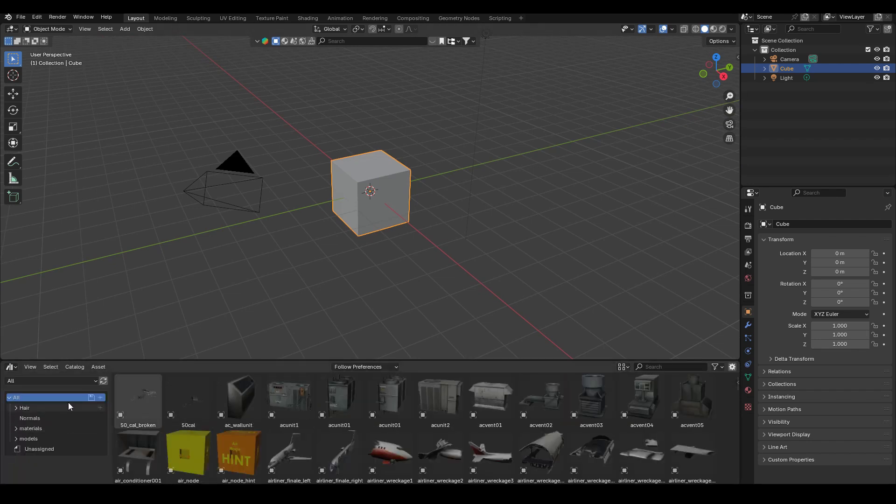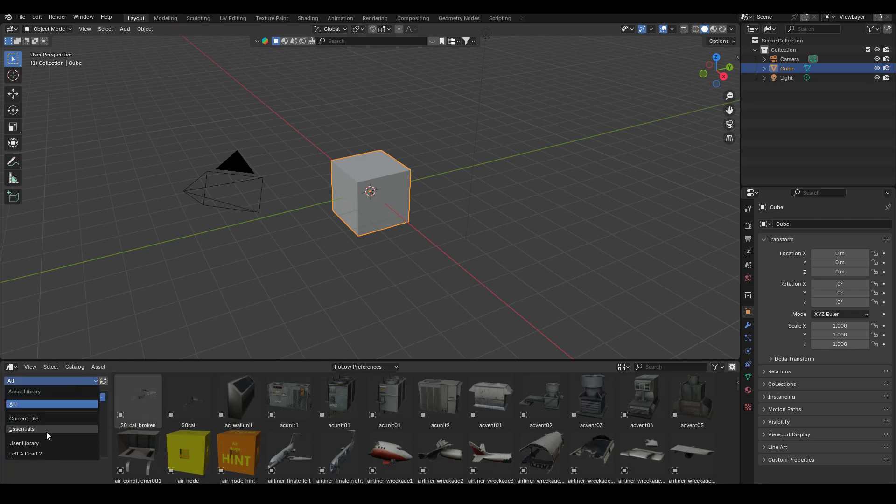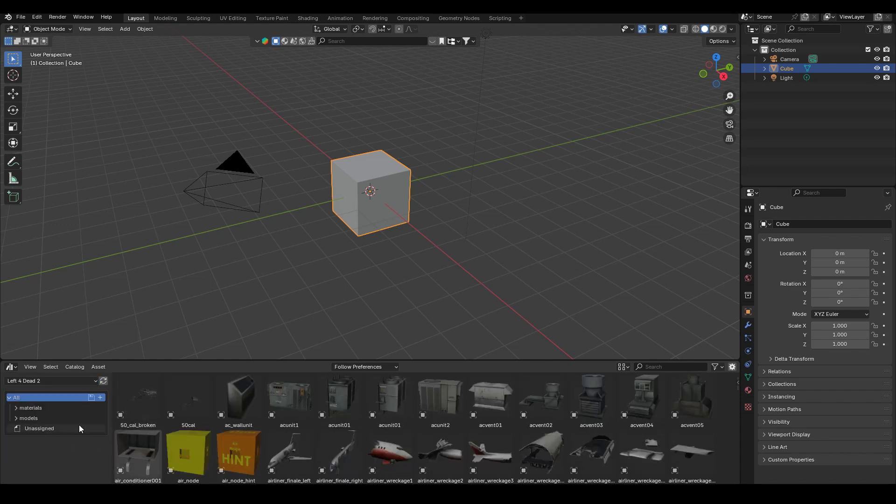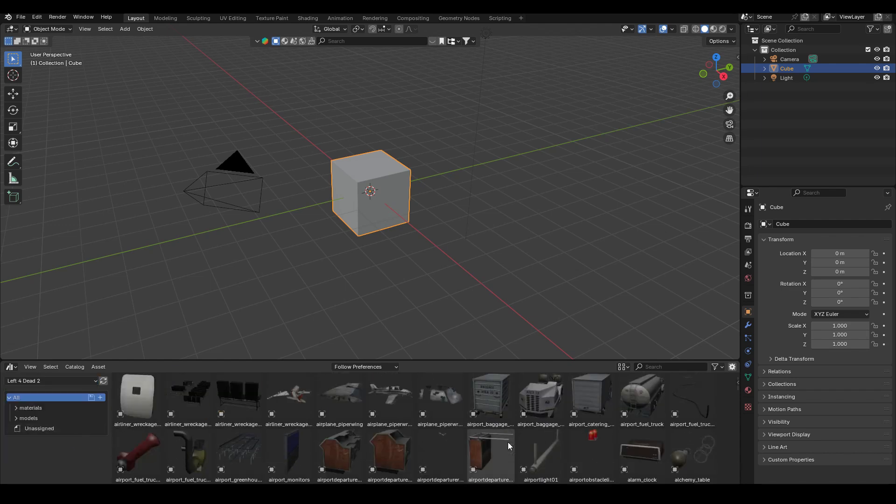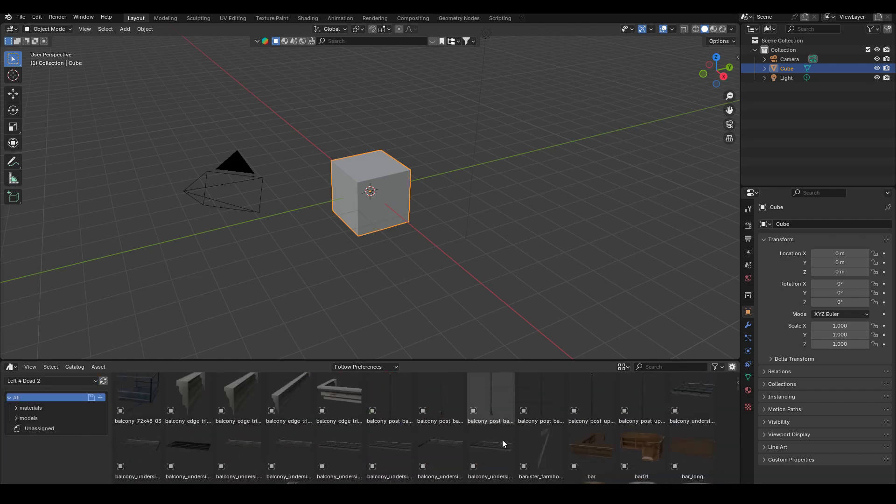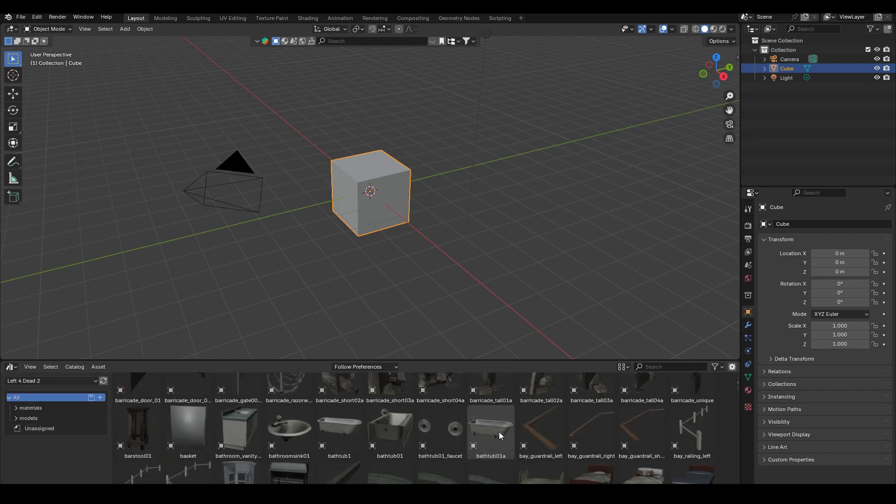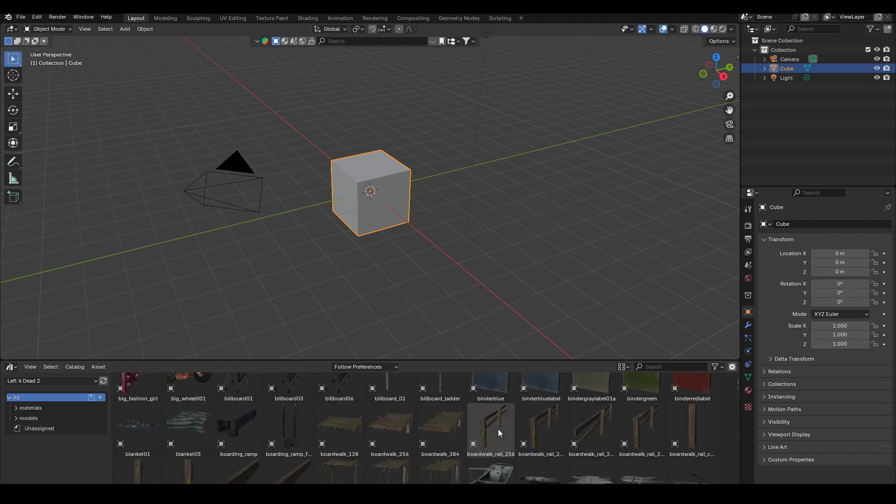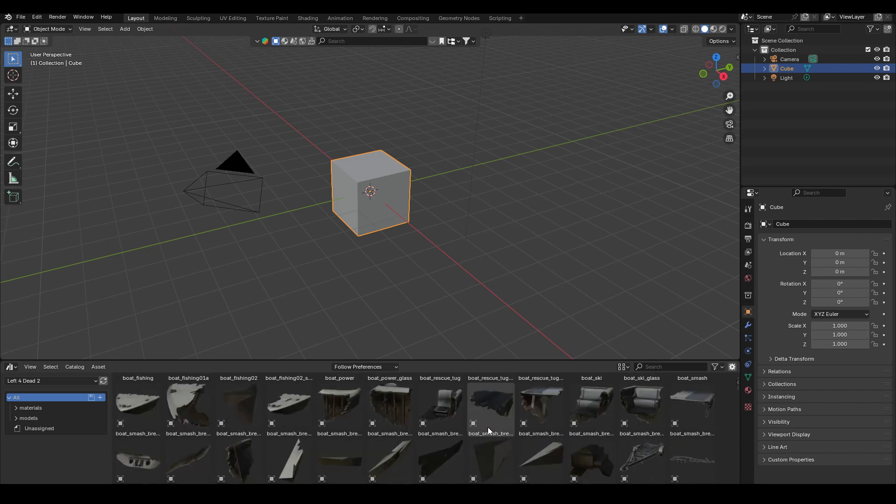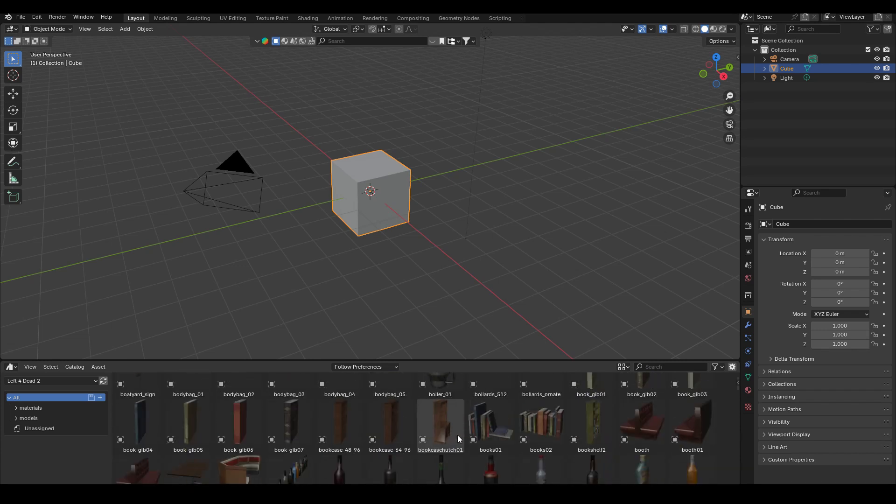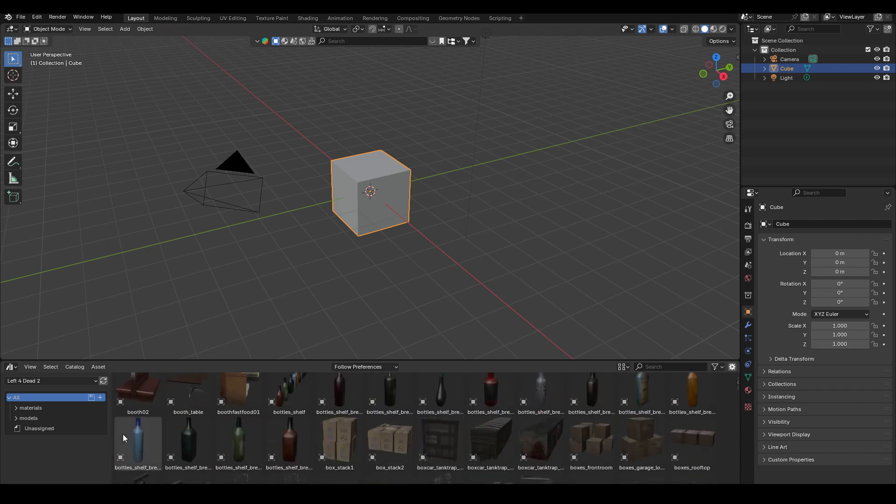And then here, we can just click this dropdown over here and change it to Left4Dead2 or whatever library that you downloaded. And here's where we can see all the models that we can use in our scene for free, thanks to HisAnimations for making all these models freely available.